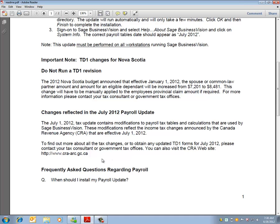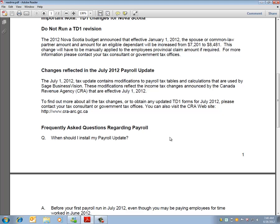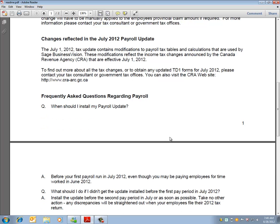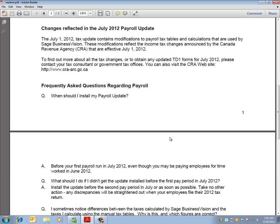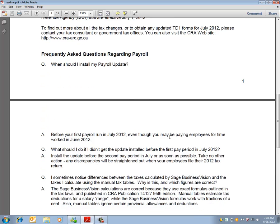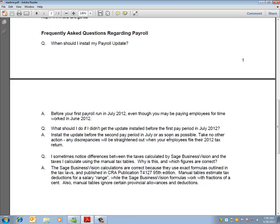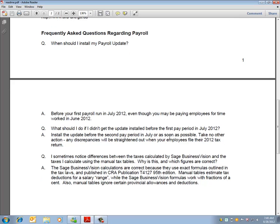And for more information, you can go to http://www.cra-arc.gc.ca. Please go through the Frequently Asked Questions Regarding Payroll section. Once we have read this and understood it, we'll close the README file.